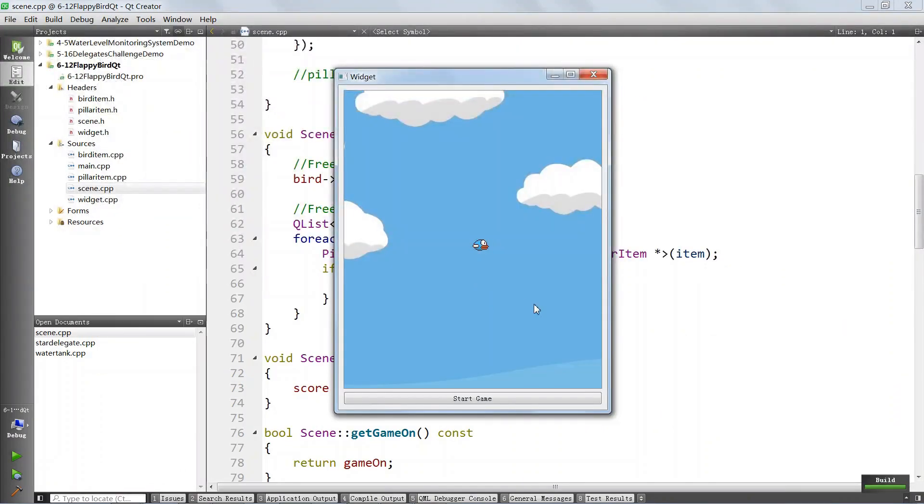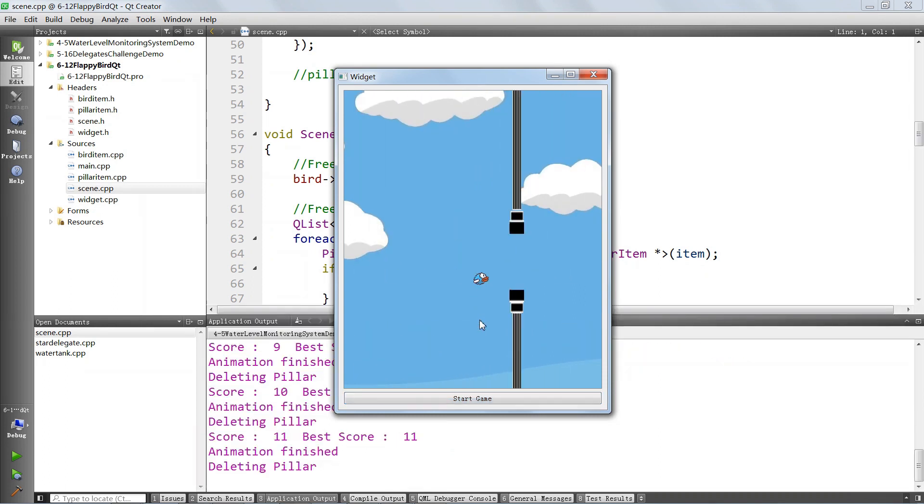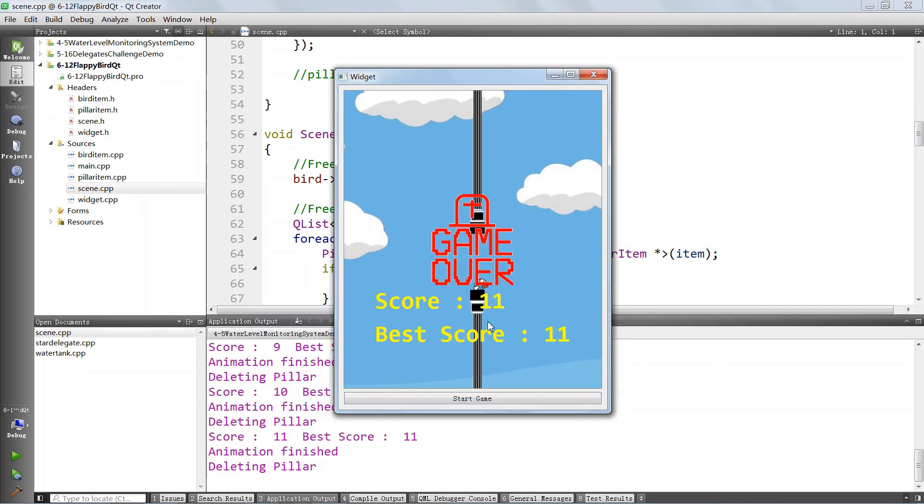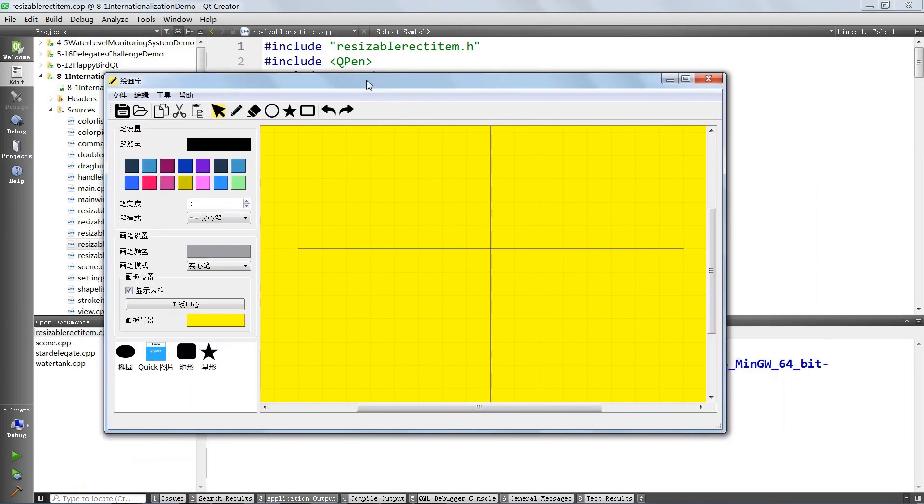We will also use the graphics view framework to build cool looking games like Flappy Bird where you will get a chance to practice most of the things you learned in this chapter. We will go even further and build a full-fledged painting application using the Qt graphics view framework.